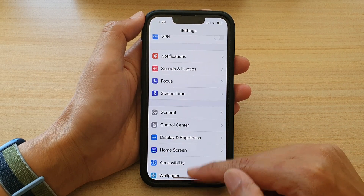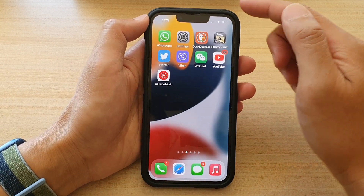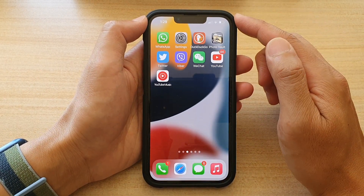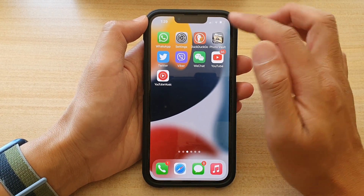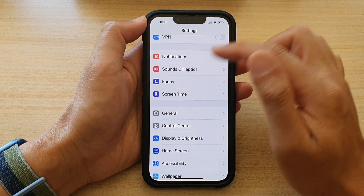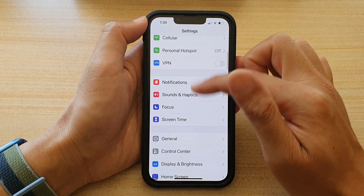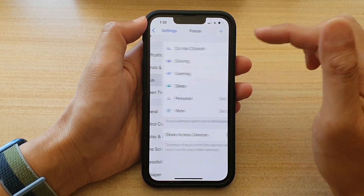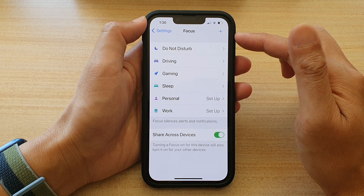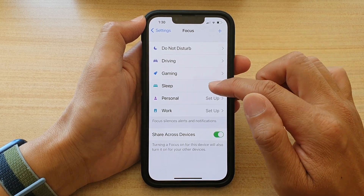First, let's go back to the home screen by swiping up at the bottom of the screen. On the home screen, tap on Settings. In Settings, go down and tap on Focus. Next, tap on Sleep.